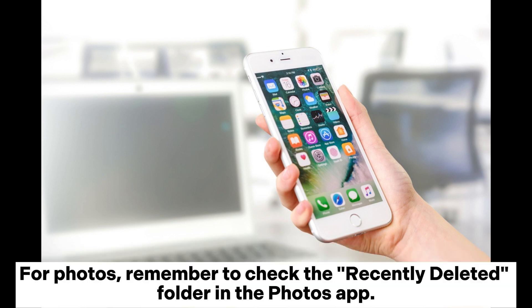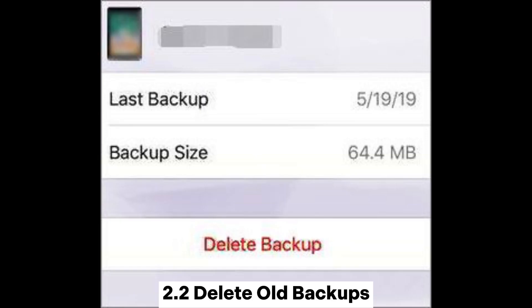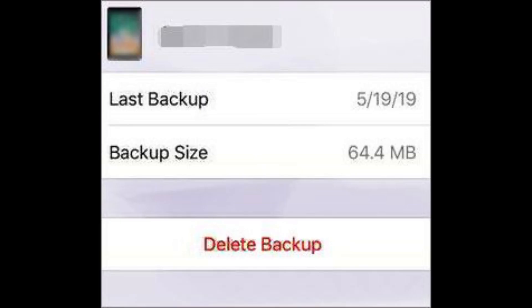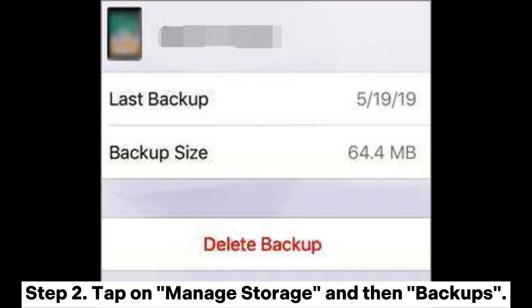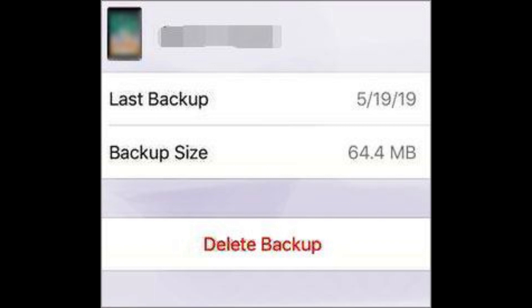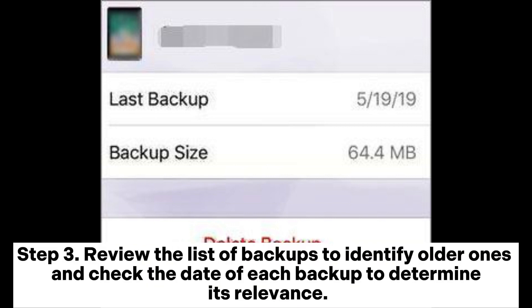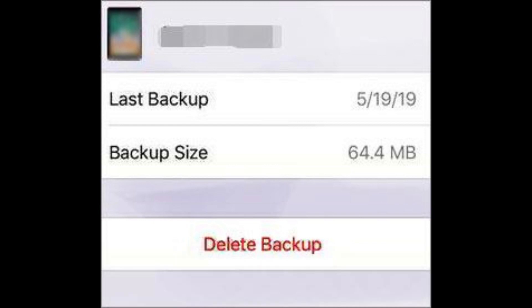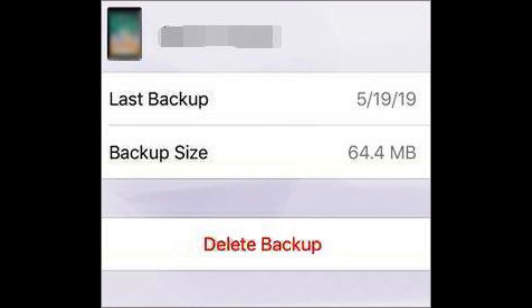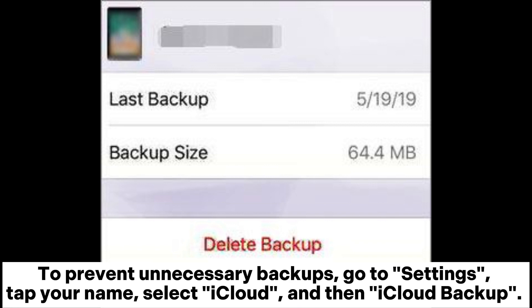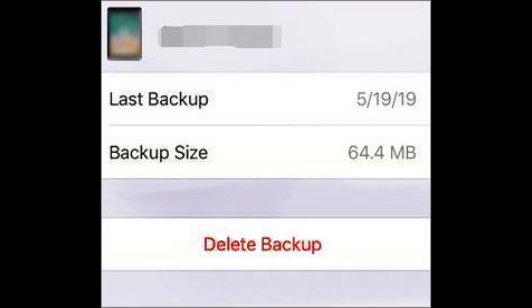For Photos, remember to check the Recently Deleted folder in the Photos app. Section 2.2: Delete Old Backups. Step 1: In Settings, go to your name and select iCloud. Step 2: Tap on Manage Storage and then Backups. Step 3: Review the list of backups to identify older ones and check the date of each backup to determine its relevance. Step 4: Tap on the backup you want to delete and confirm your decision by selecting Delete Backup. To prevent unnecessary backups, go to Settings, tap your name, select iCloud, and then iCloud Backup, and toggle off apps or data categories you don't need to back up.